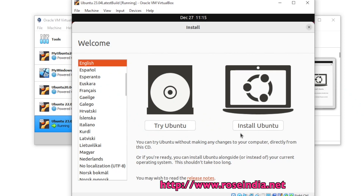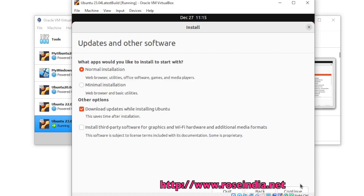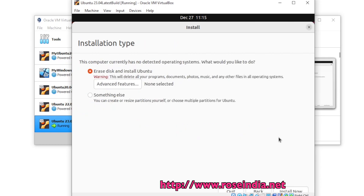We have the option to try Ubuntu or install Ubuntu — I will go for Install Ubuntu. You can select the language and then the keyboard options. Click Continue, then click Continue again. Click Install Now.